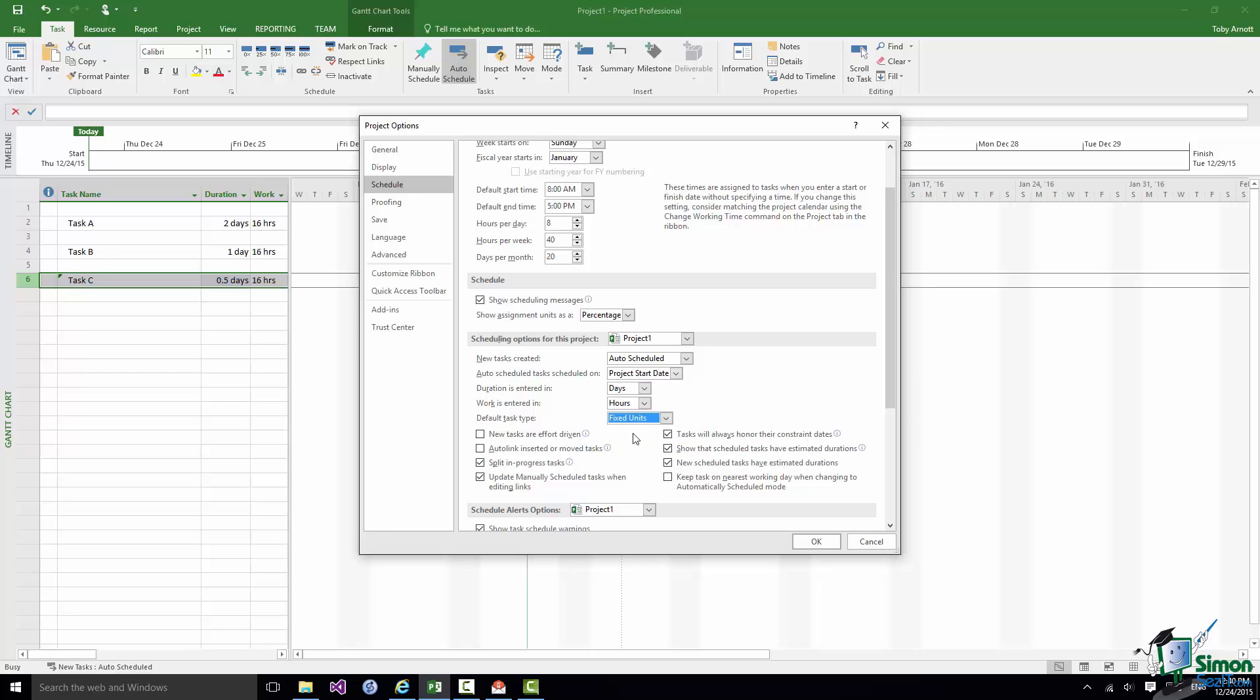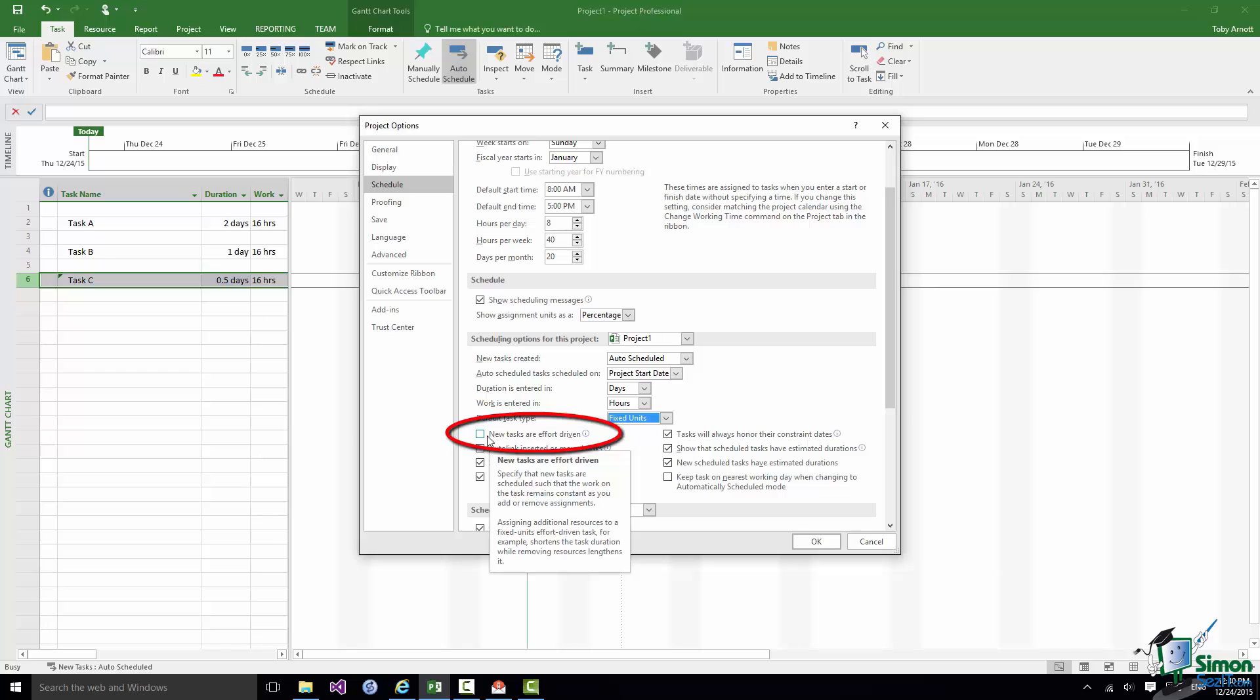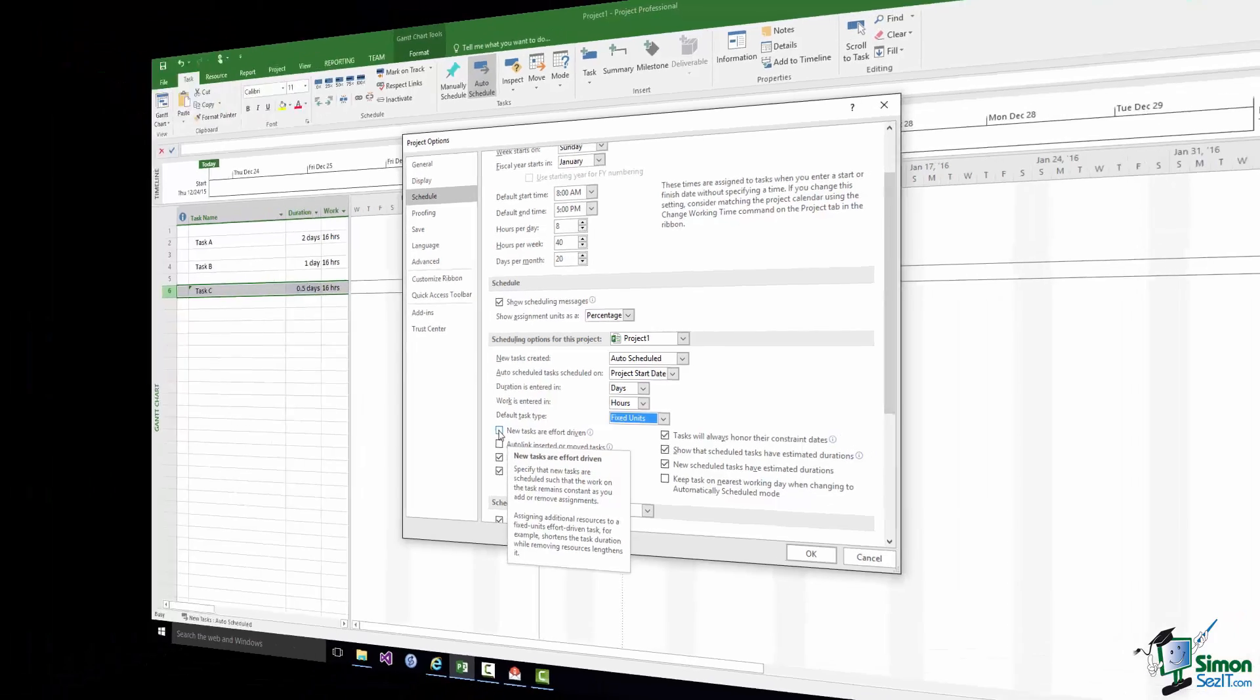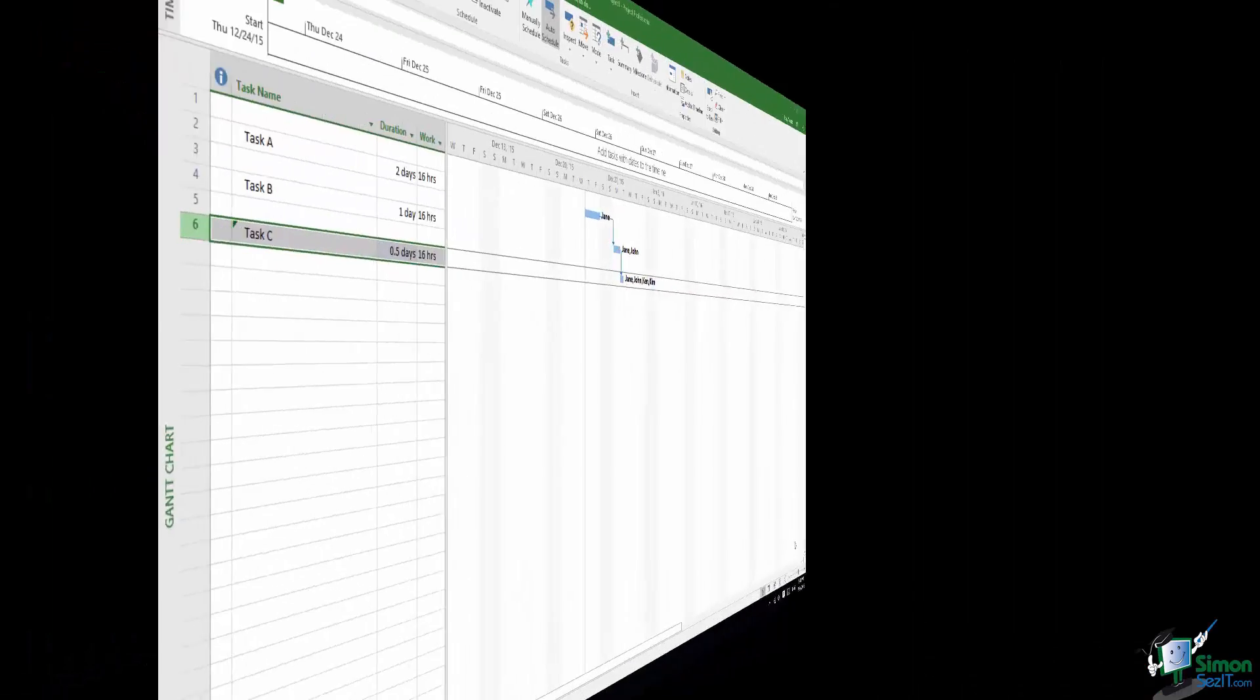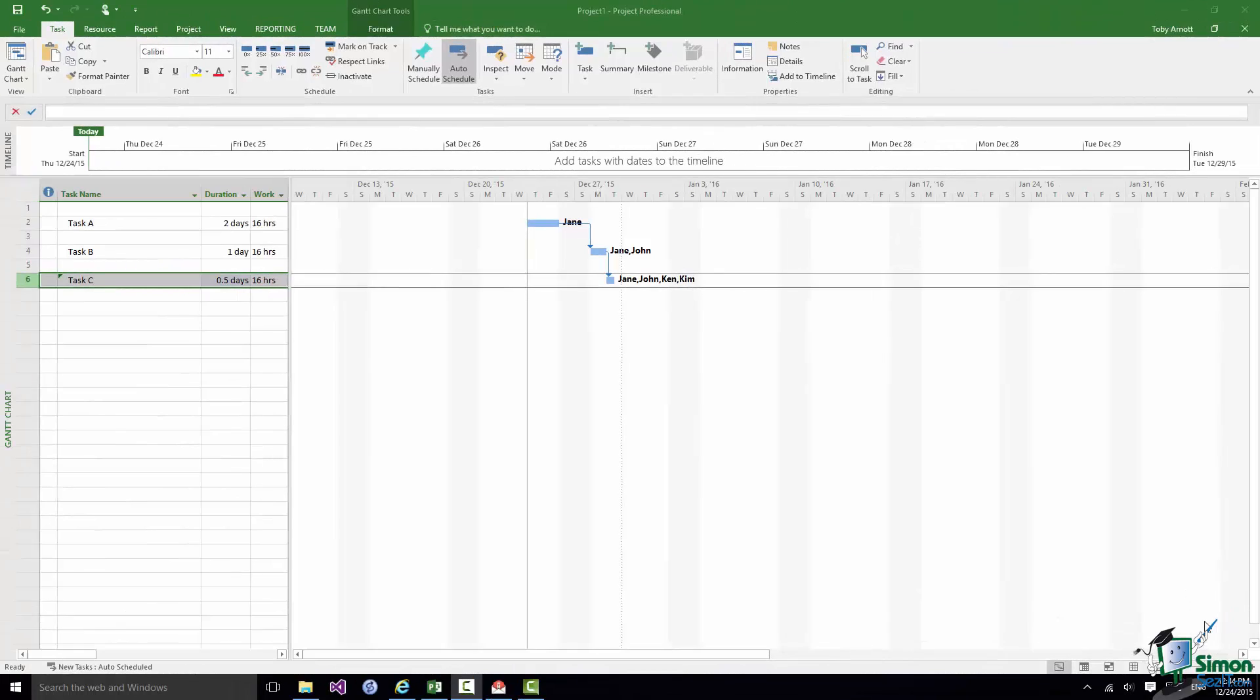But I've got it set here to fixed units. And the other default here is new tasks are effort driven. In my case that is not checked. You may find that you prefer your new task to be effort driven or again you might vary it from job to job. So that's it. We've covered the basics of task types. In the next section we're going to start to look at scheduling itself, so please join me for that.